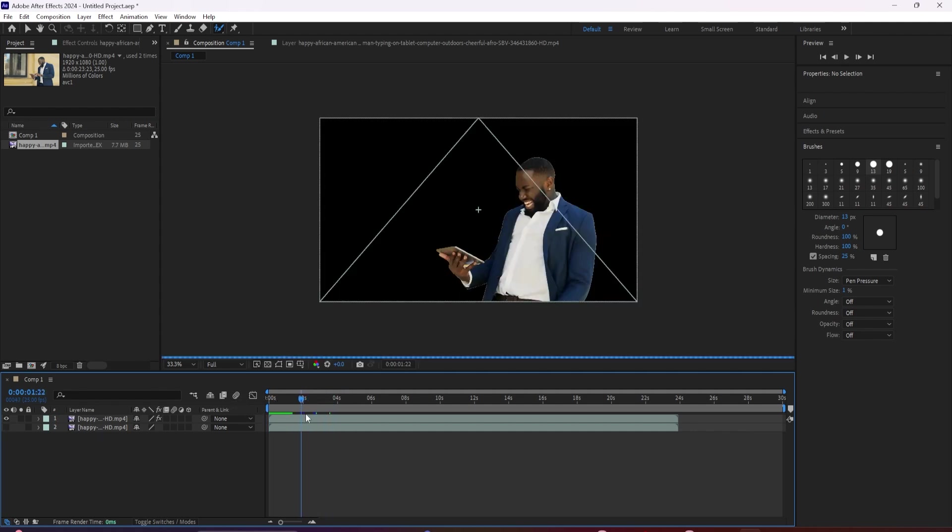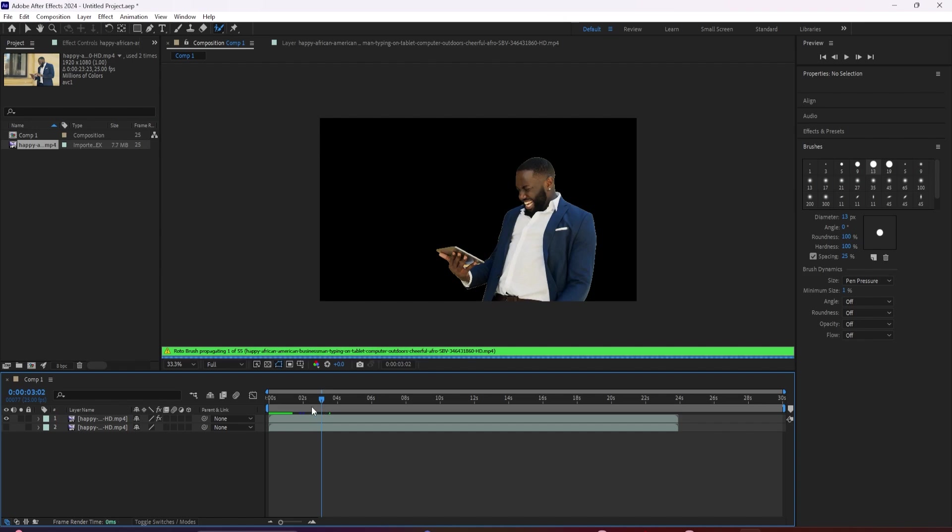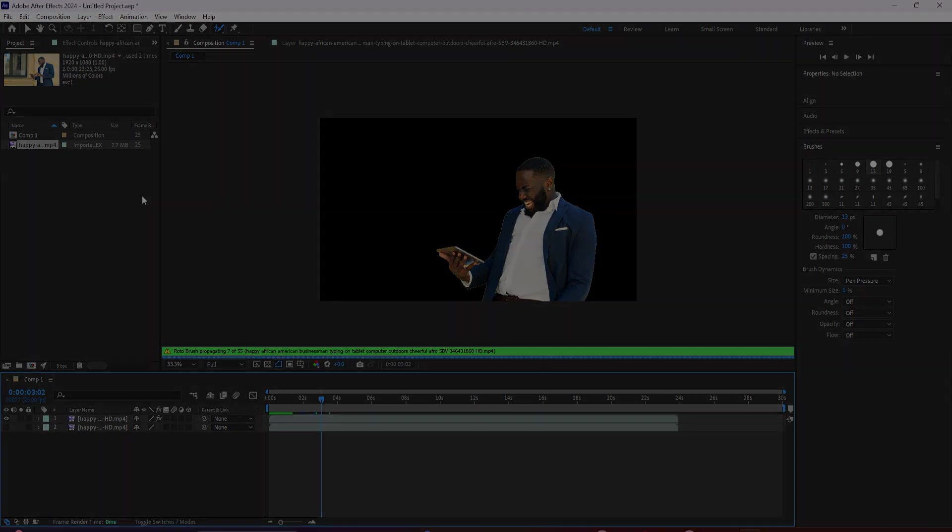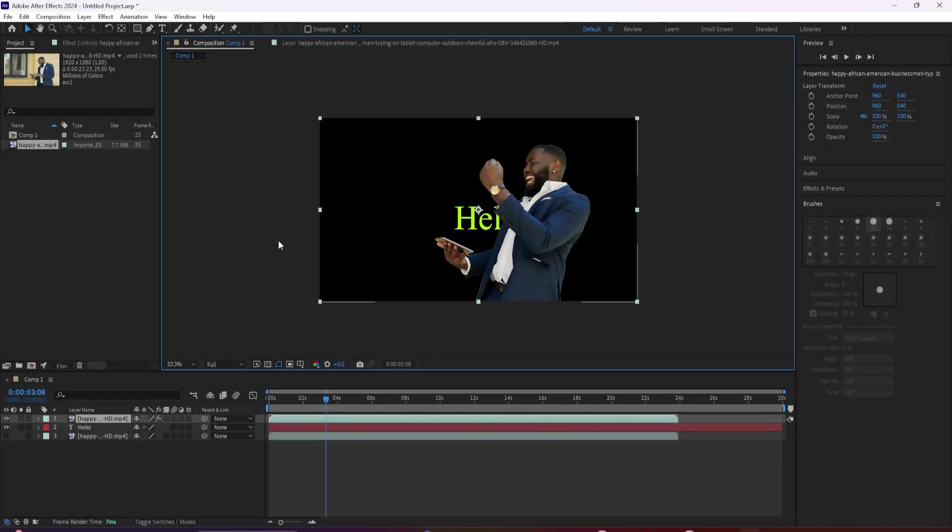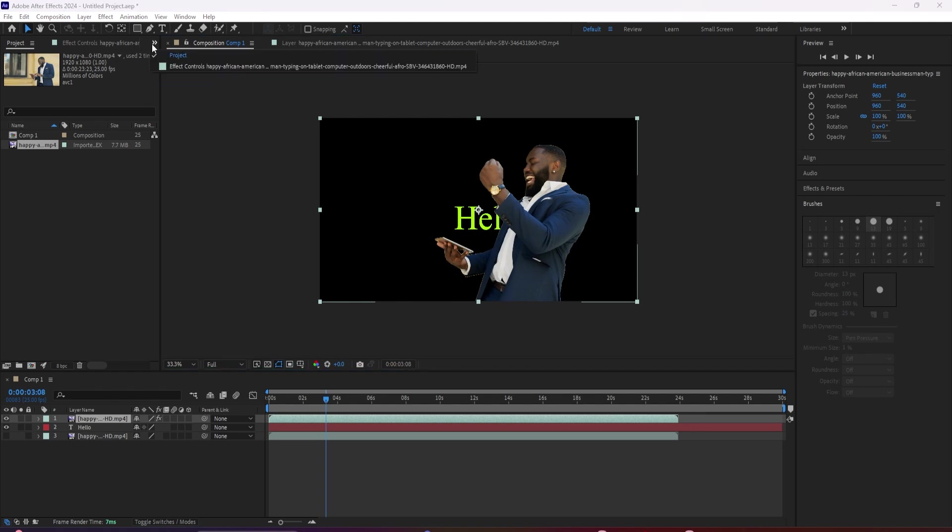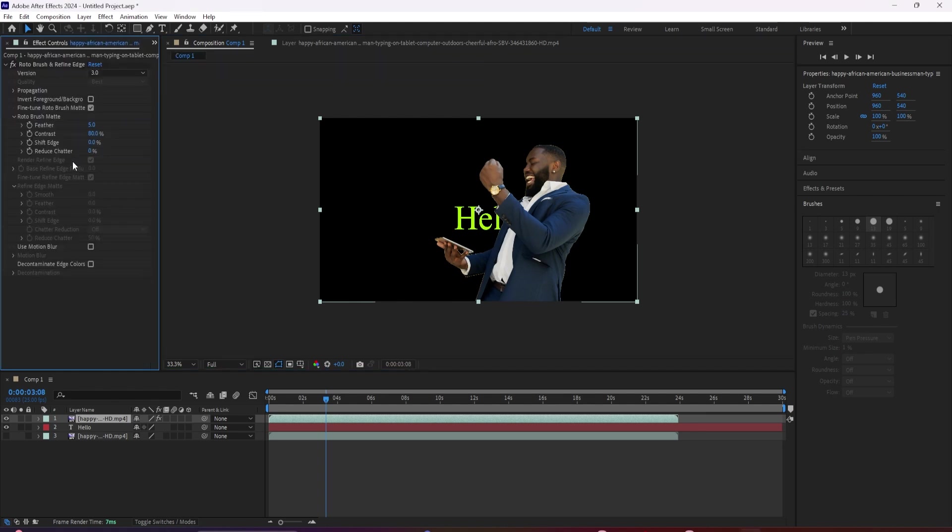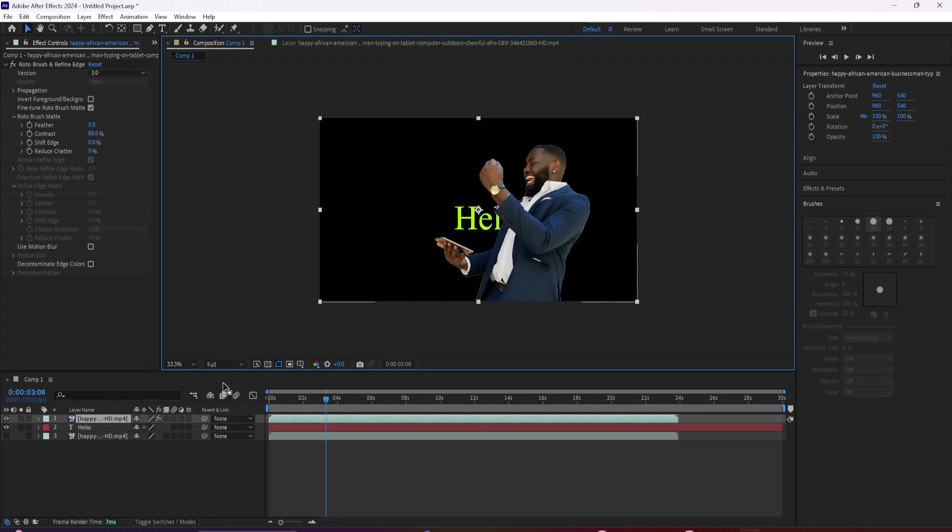Like highlighting the roto brush layer and in effect controls, you should see a bunch of different options that you can influence. You can increase or decrease the feather, which basically just changes how sharp or soft the edge of your selection is.